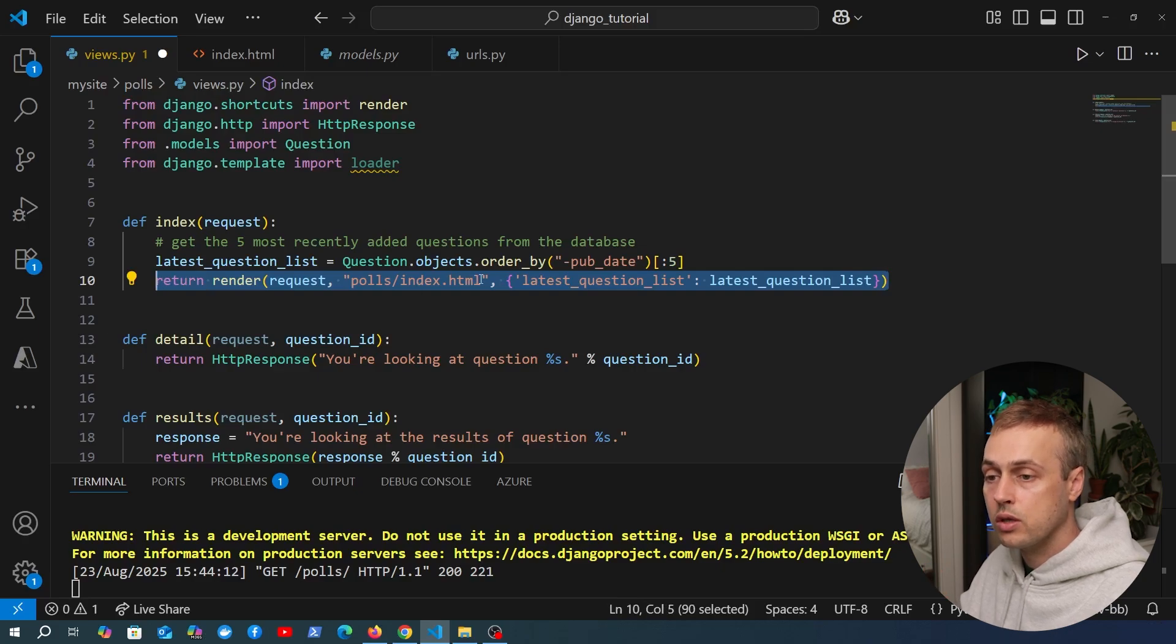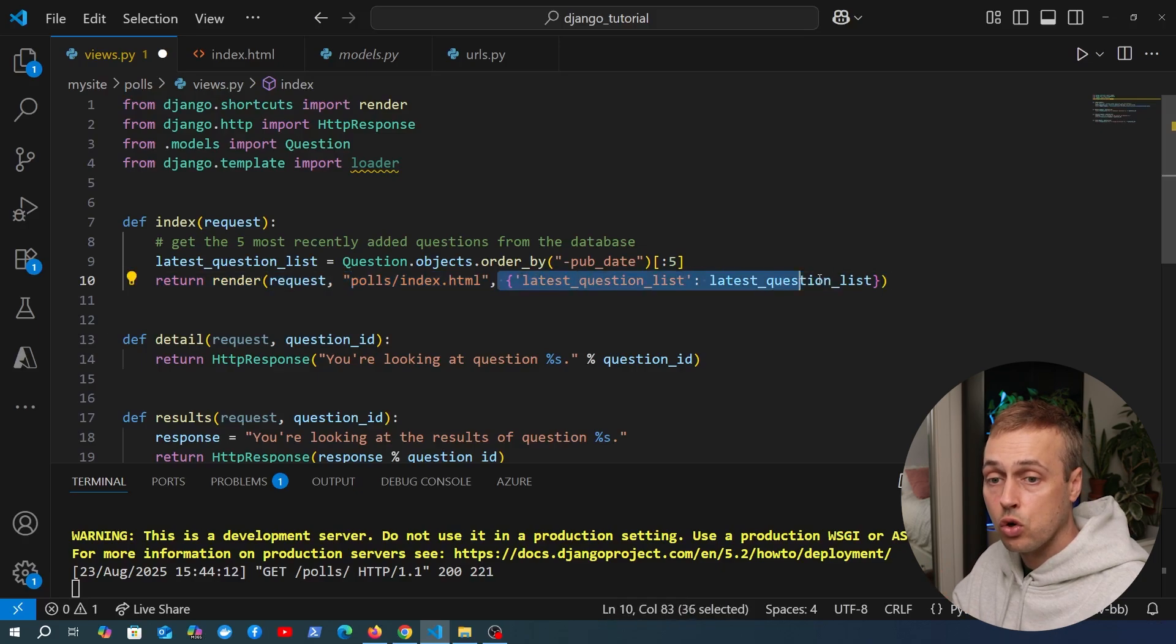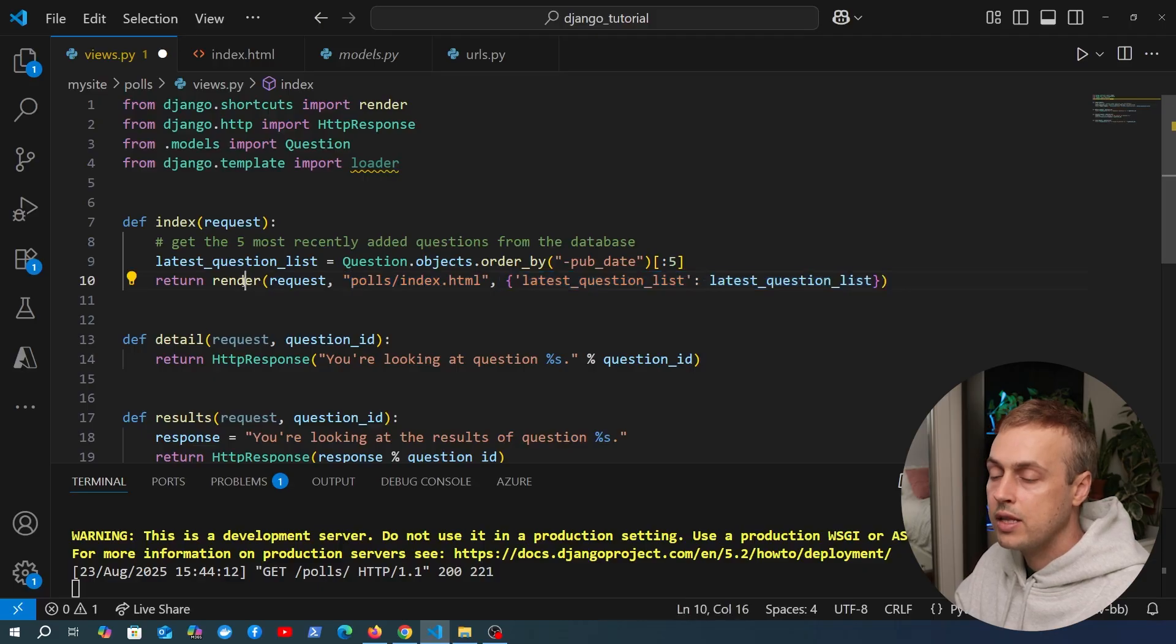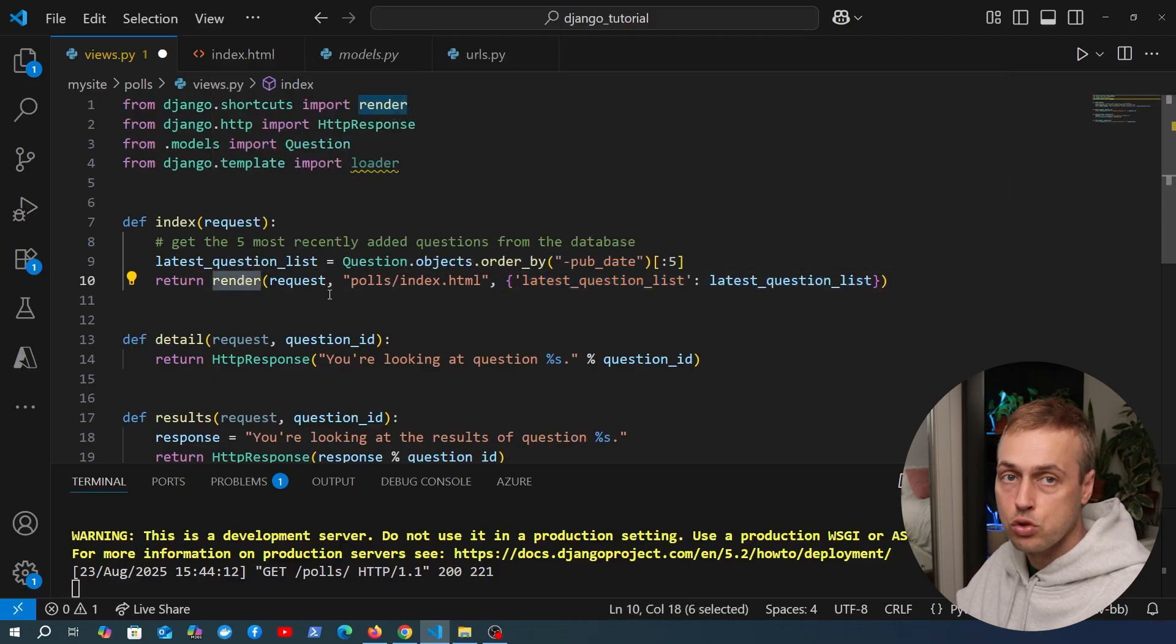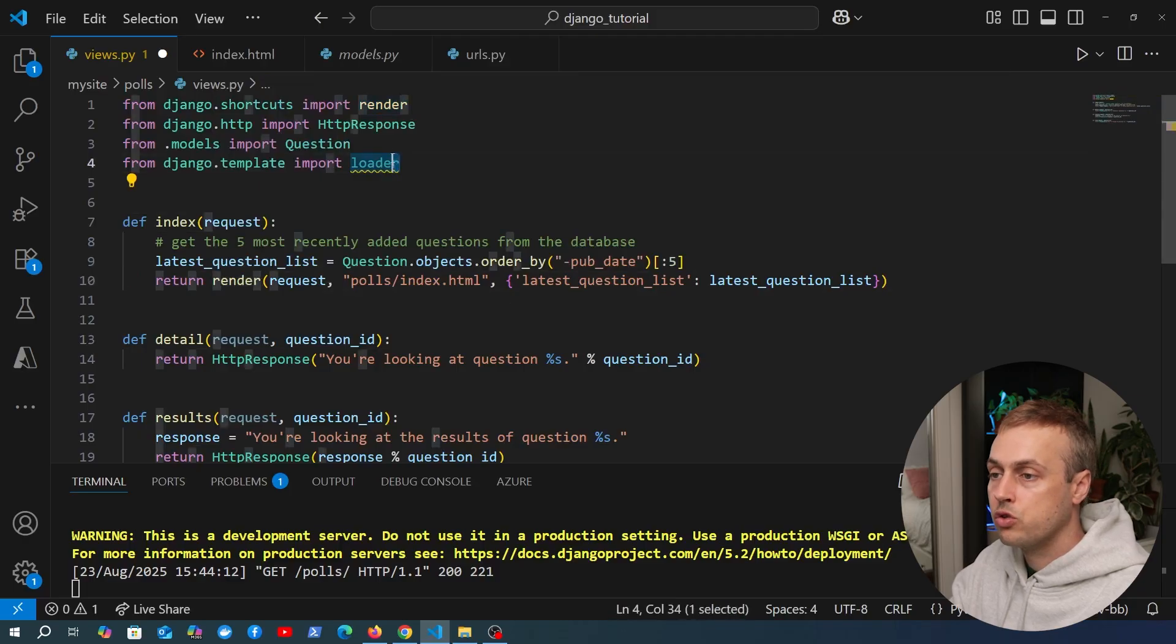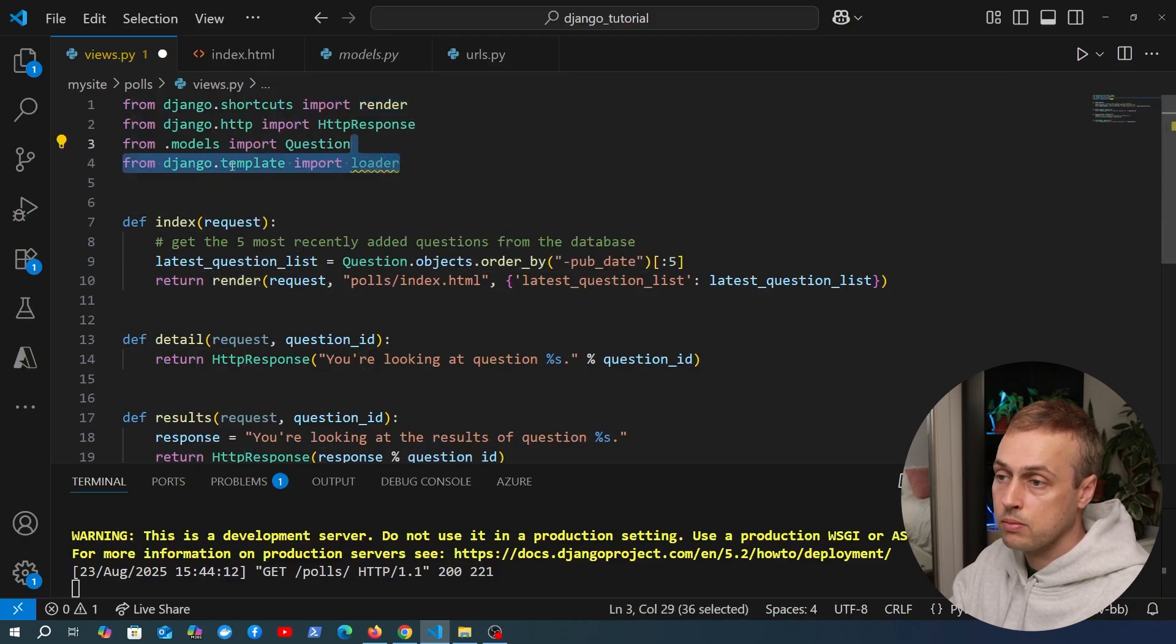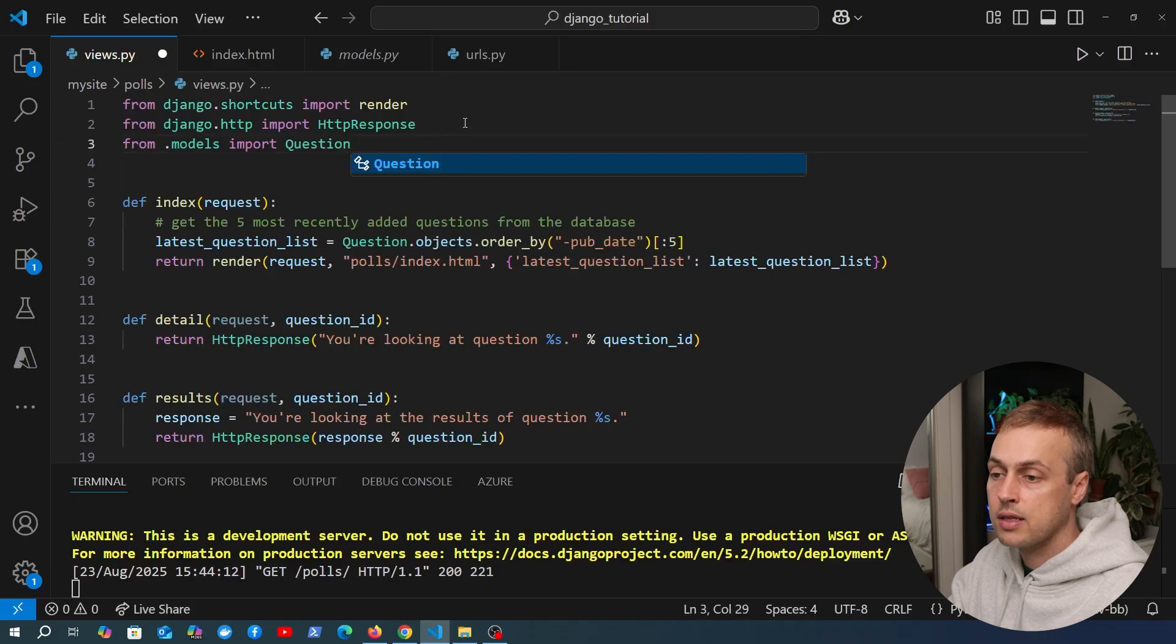This is going to be really useful as you develop Django applications. You are very often going to want to return a particular HTML template with some particular context data passed in, and the render shortcut gives you a nice way to do so. What we can also do if we're using the render function is remove this import here of the loader function from django.template.